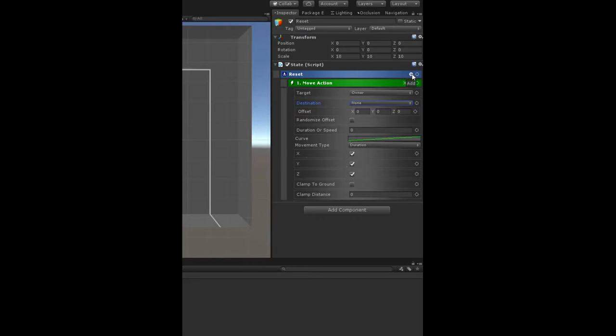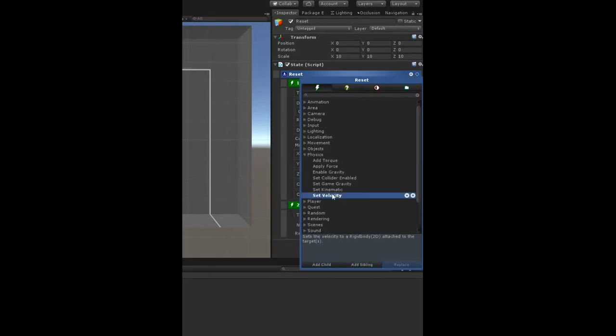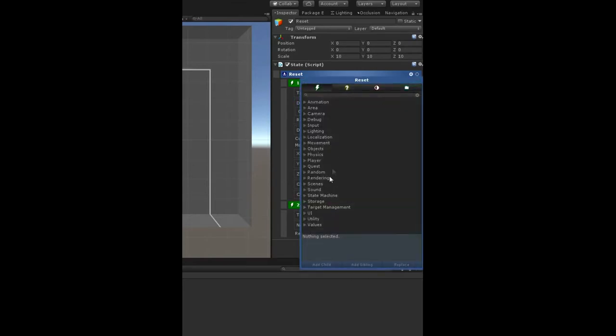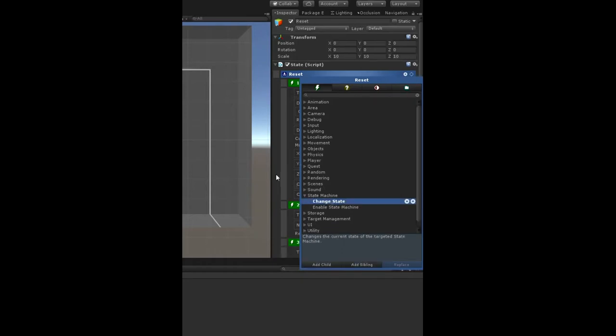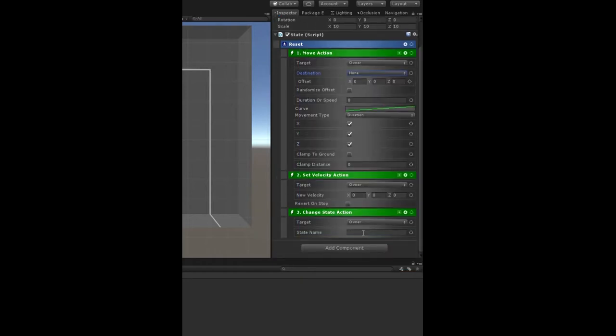The next thing to add is a set velocity because we also want it to not be moving. So that's already set up. So the target's the owner and then the new velocity is zero zero zero, so it's going to be stationary. After that, we're going to change the state and we're going to change it to start.